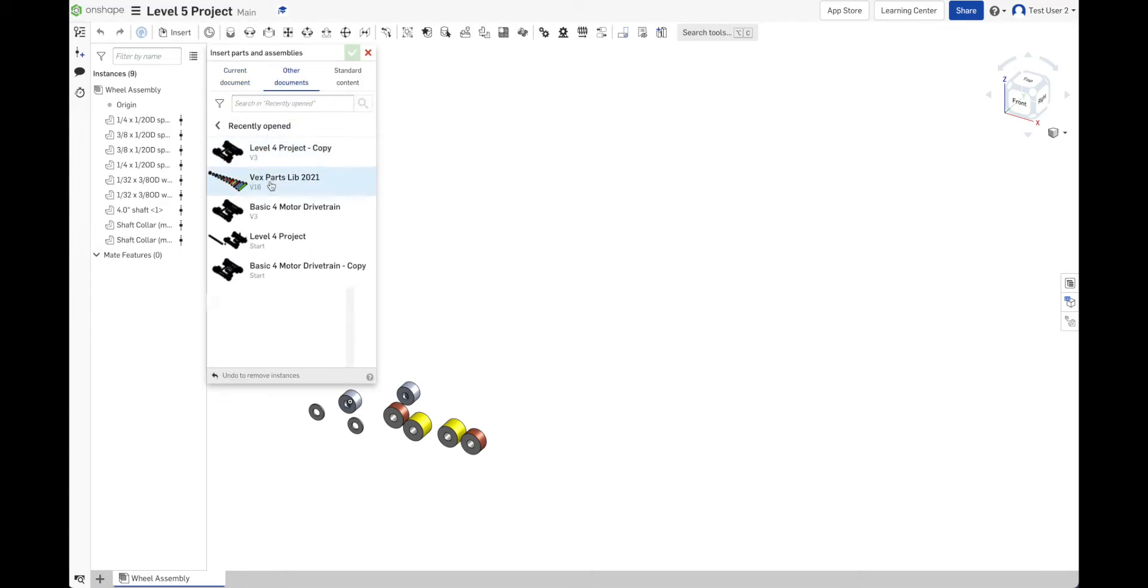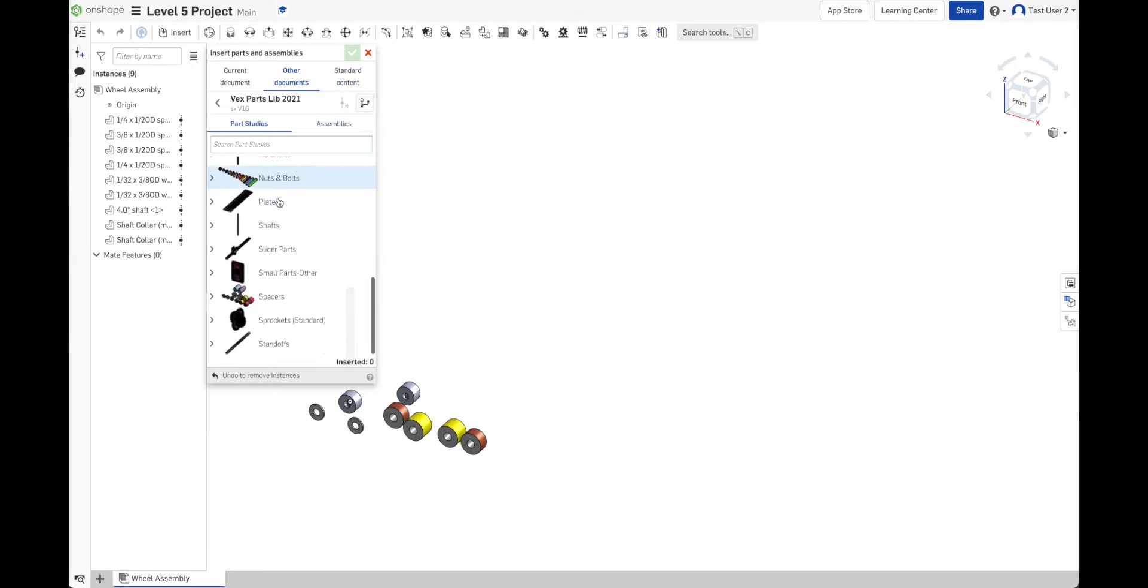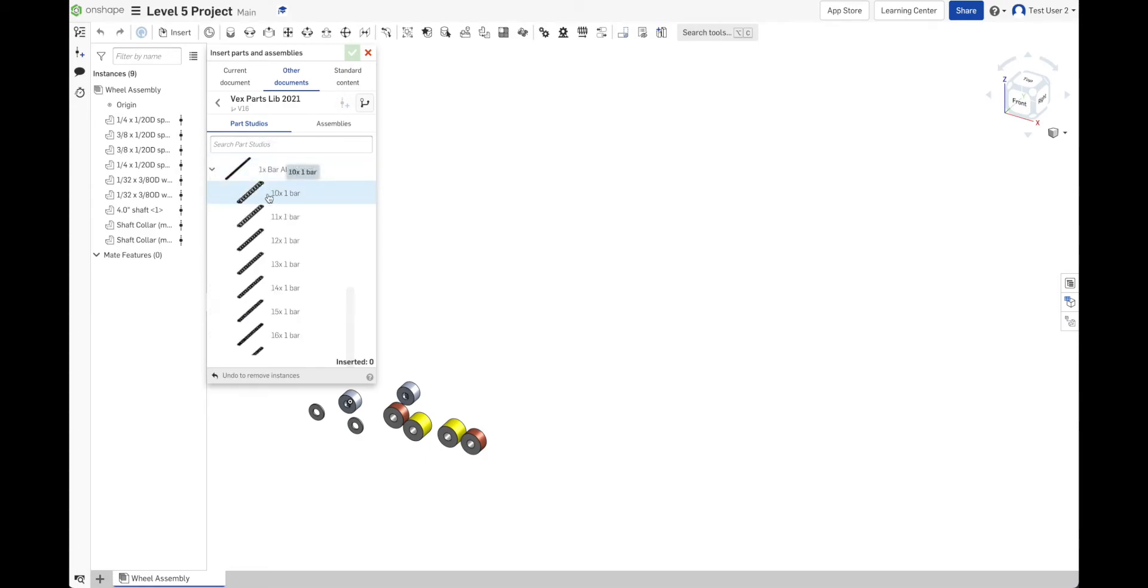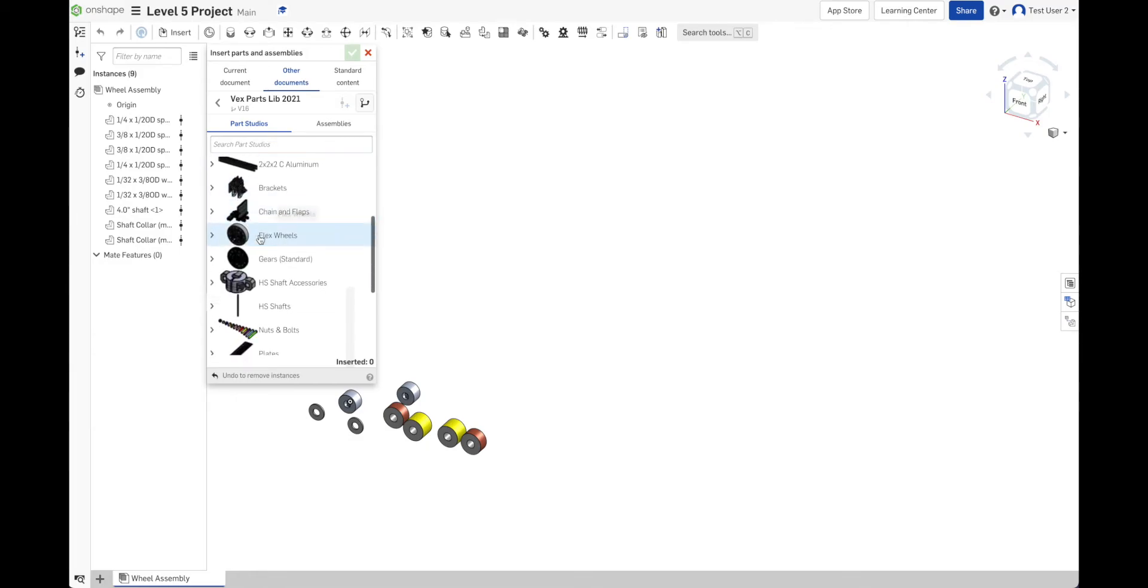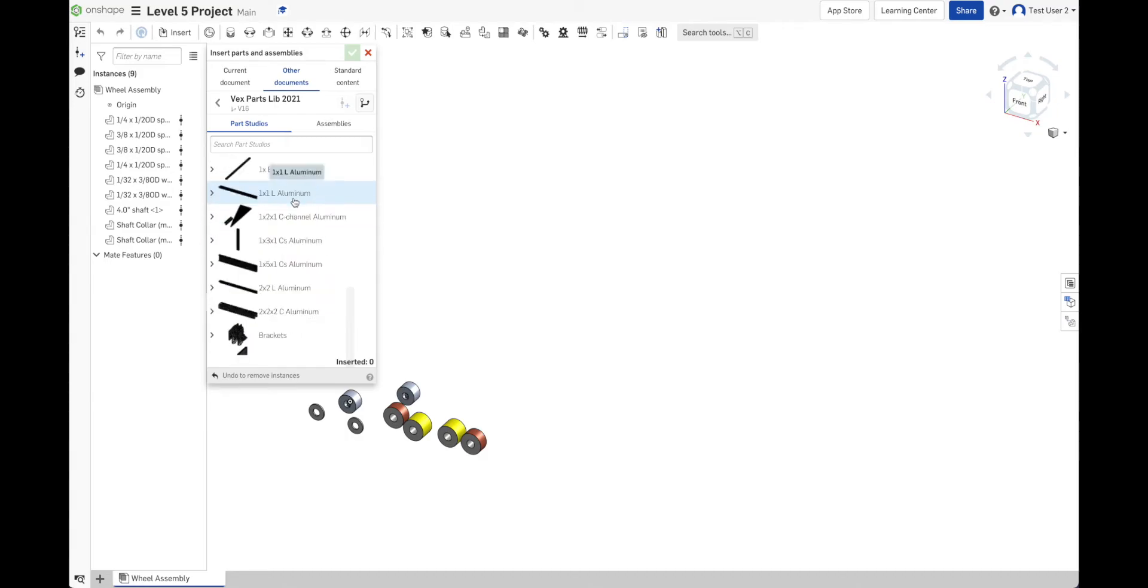I don't see any wheels here. And the reason why is all the things that are in a part studio are individual parts or atomic parts. So this is one part. Each of these things are one part. I do see flex wheels here because it's just one piece of rubber. But I don't see any omni wheels. And now that I think about it, I don't see any electronics either, like the brain.